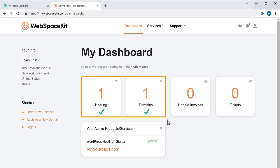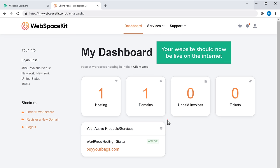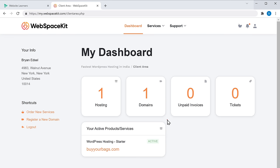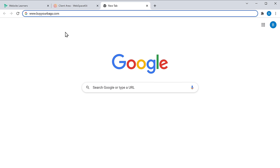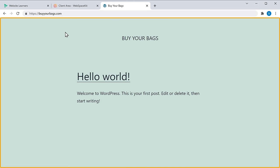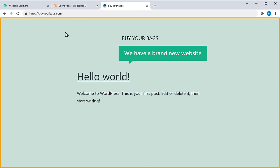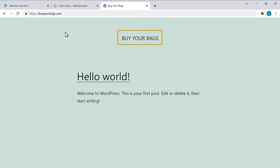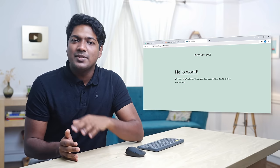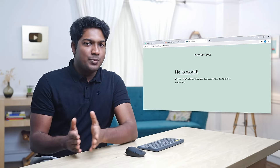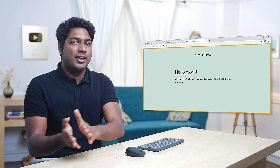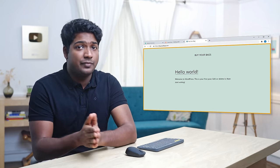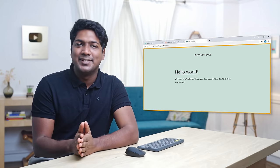Once you've got your domain and hosting, your website should now be live on the internet. Let's open a new tab — type buyyourbags.com and press enter. You can see that we have a brand new website on the name we selected. Sometimes it might take a few minutes for your site to become active, so if you're not seeing this page, try refreshing after 5 to 10 minutes.